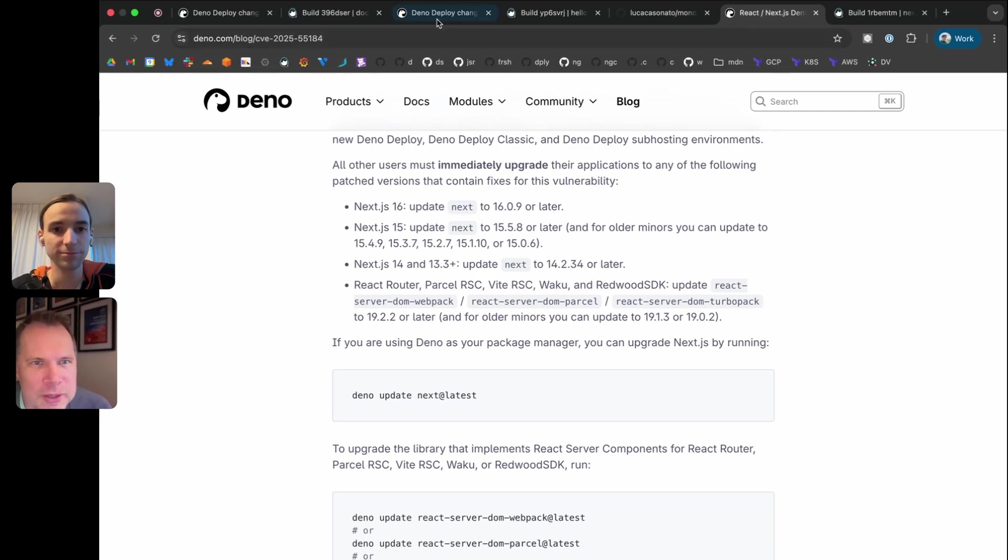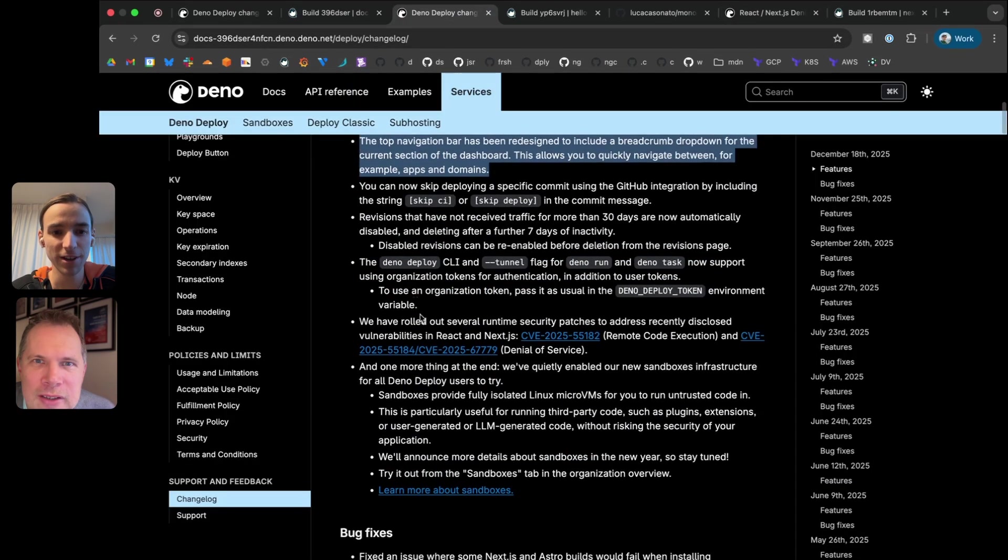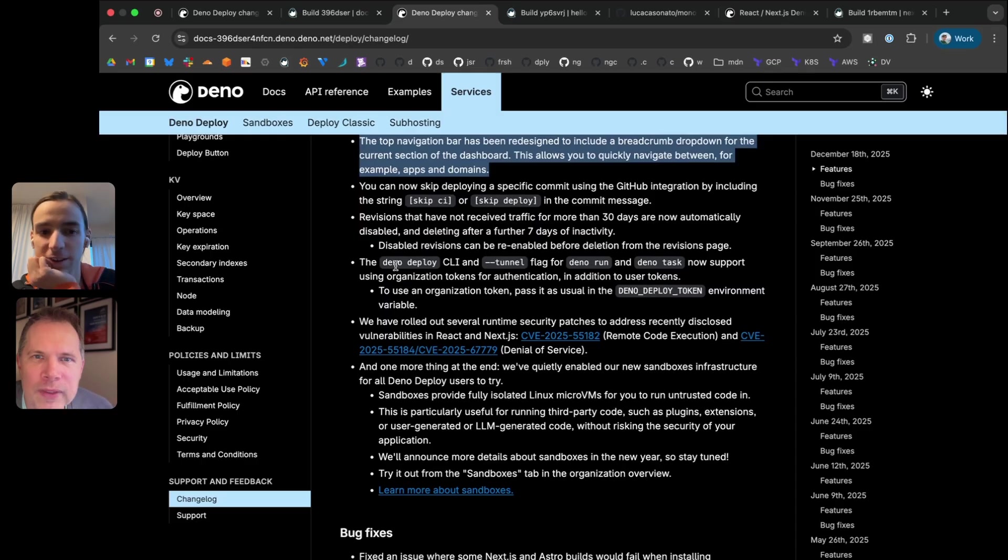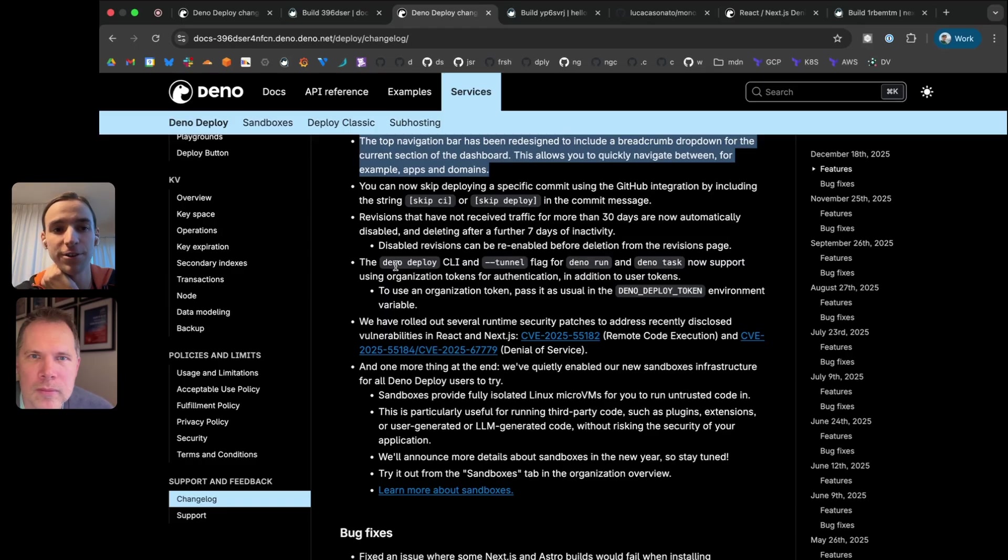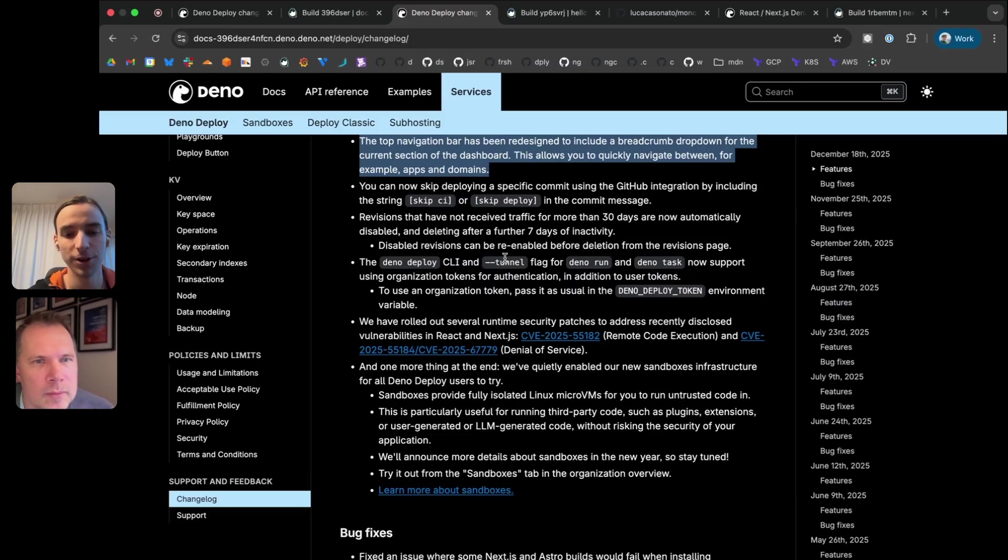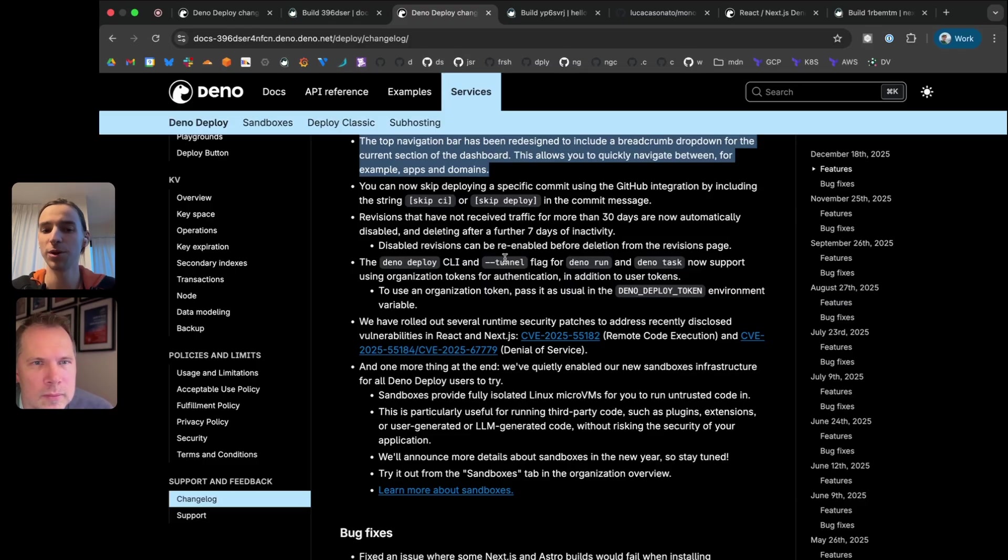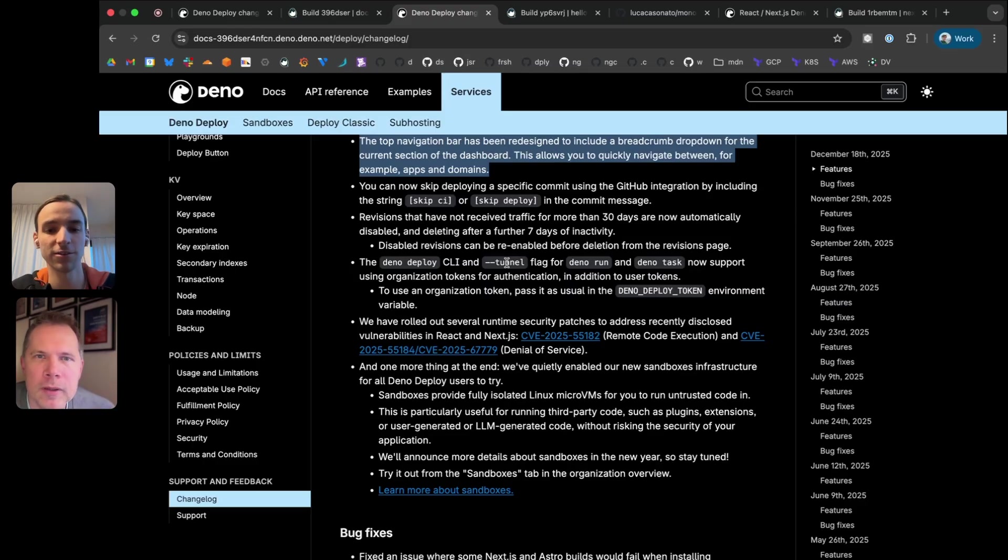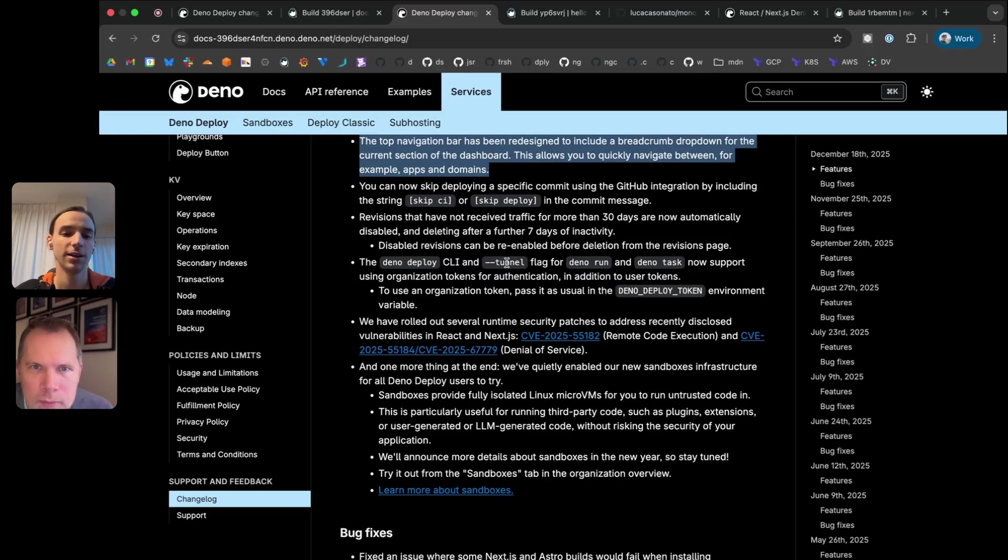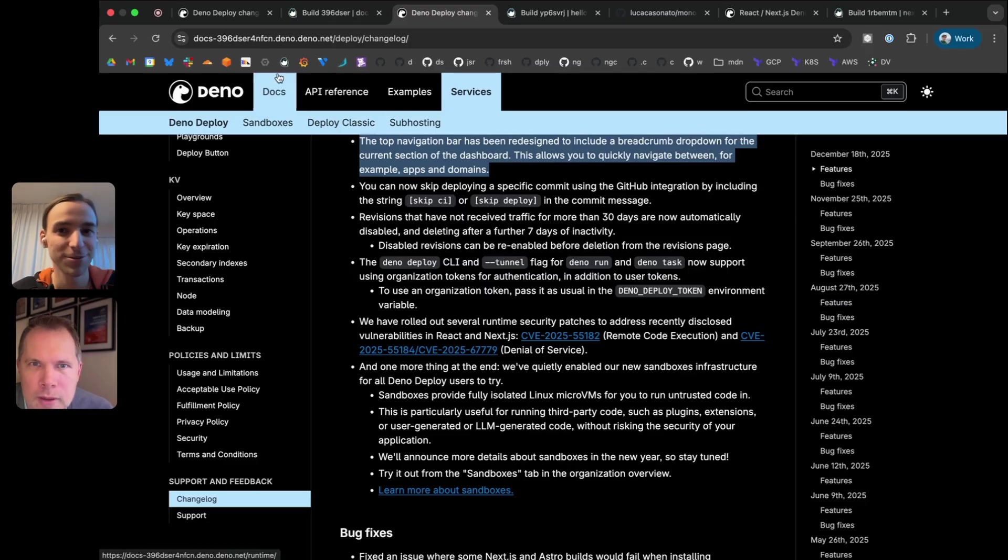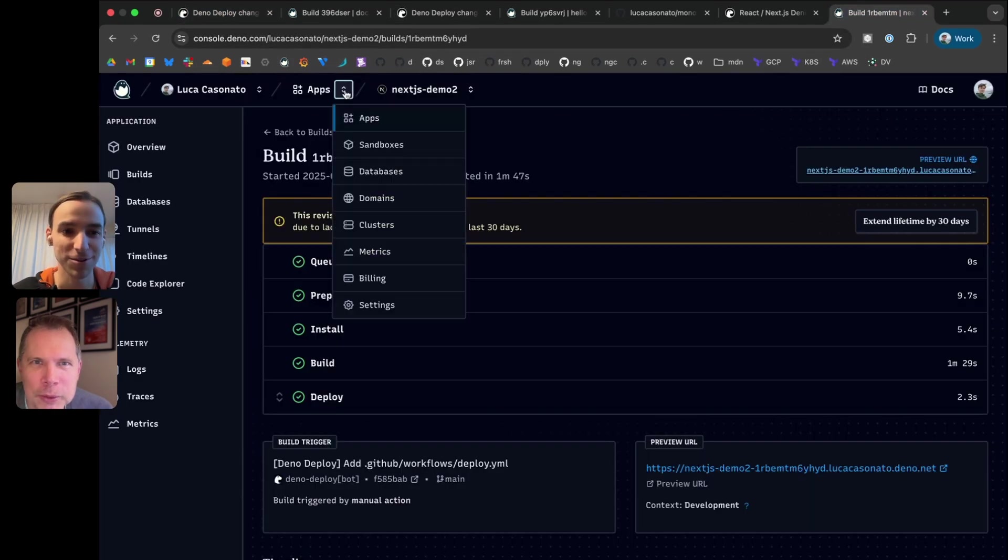We have a couple other very minor things. Deno deploy supports using organization access tokens now, in addition to user access tokens, which is mainly useful if you're in a CI environment and you want to run Deno deploy from like GitHub actions, but you don't want to put your user access token into your GitHub action secrets. You can have organization access token in there instead. Same also works for the --tunnel flag for deno run and deno task.